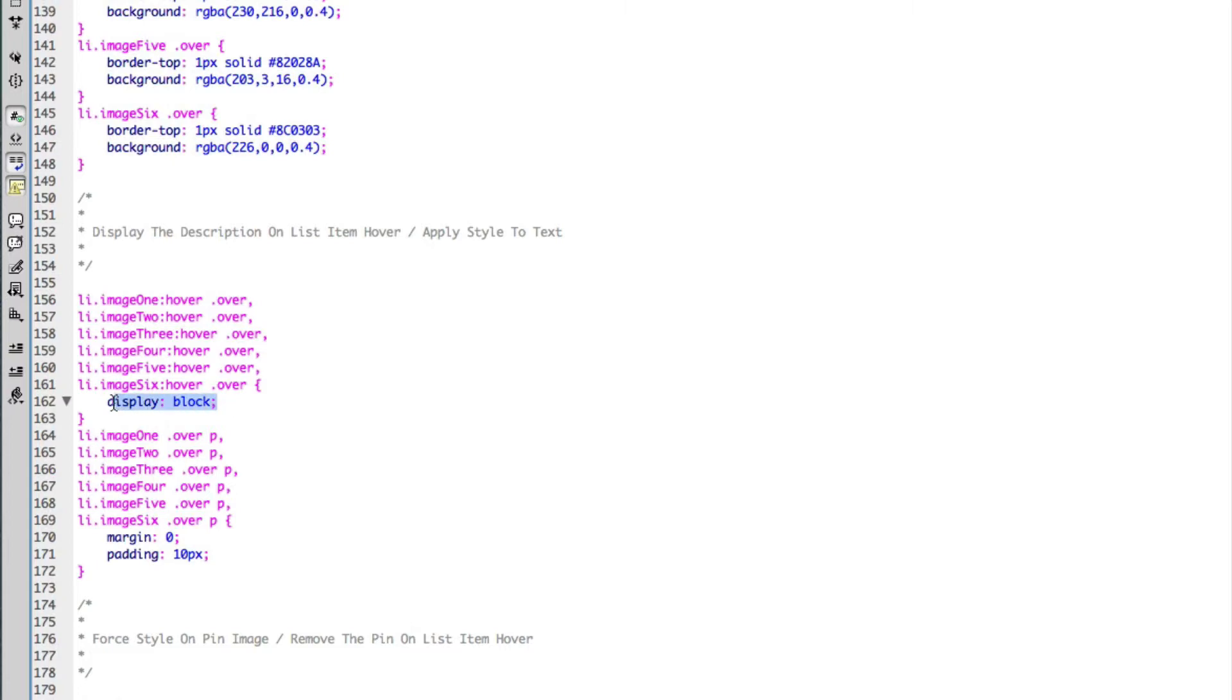So what I'm doing down here is I'm just overriding that display, essentially removing the display of none and adding display of block. So taking it from invisible to visible.